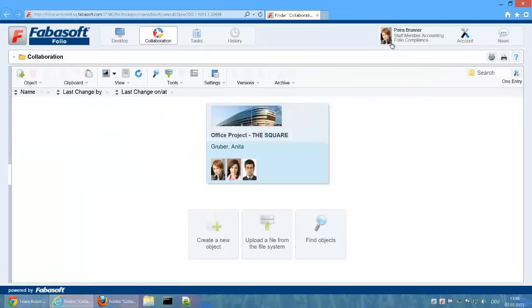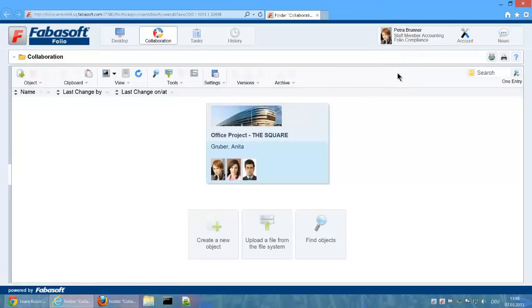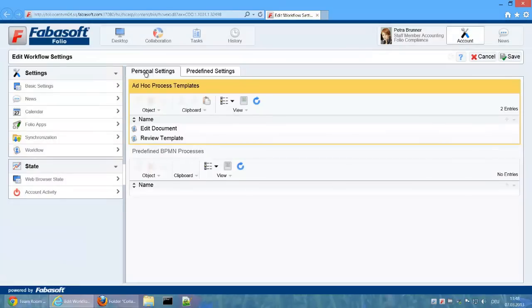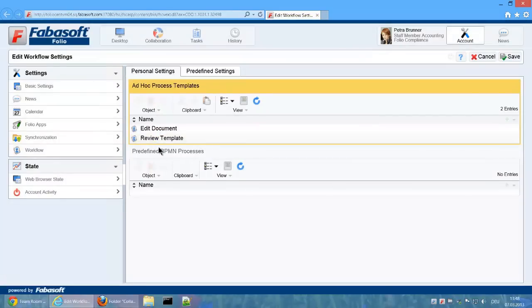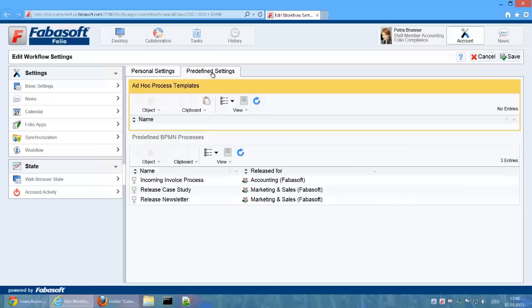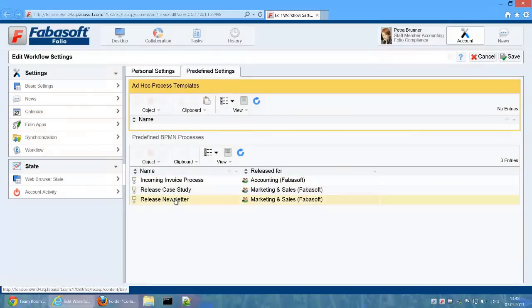We now switch roles and see how Petra Bruna can use this process as a member of the Accounting group. The processes released for her are listed in the workflow section of the user settings. Here you can see the personal settings and predefined settings. We can see the process that we just released under the predefined settings since it was released for the group Accounting.